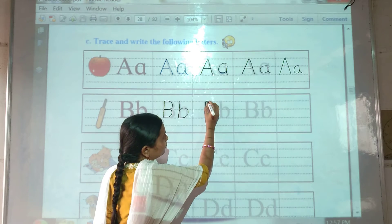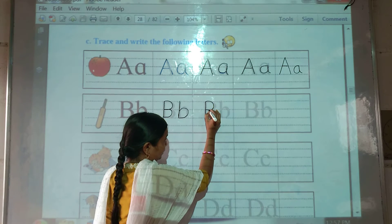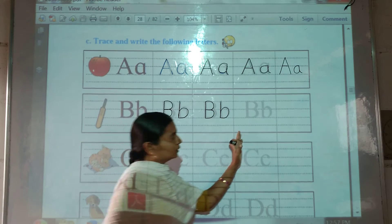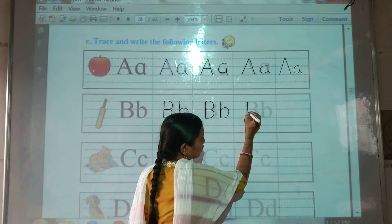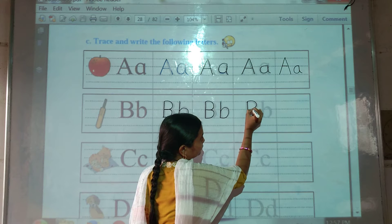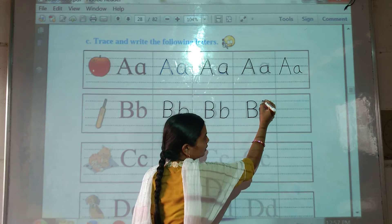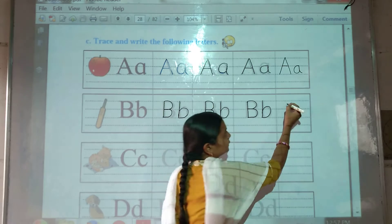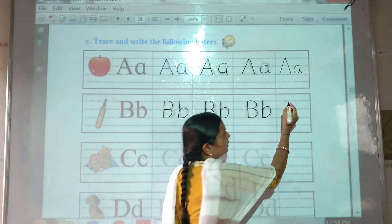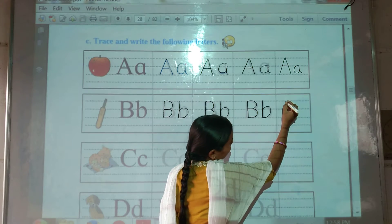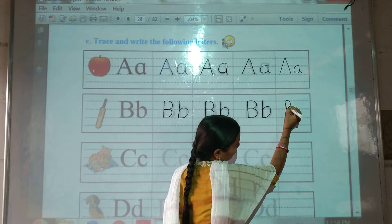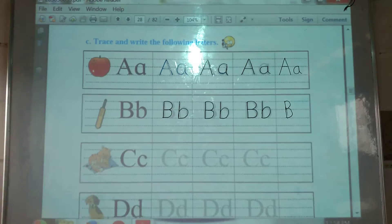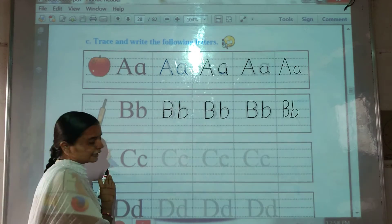Next letter B. Then next. Okay, B. The next letter.